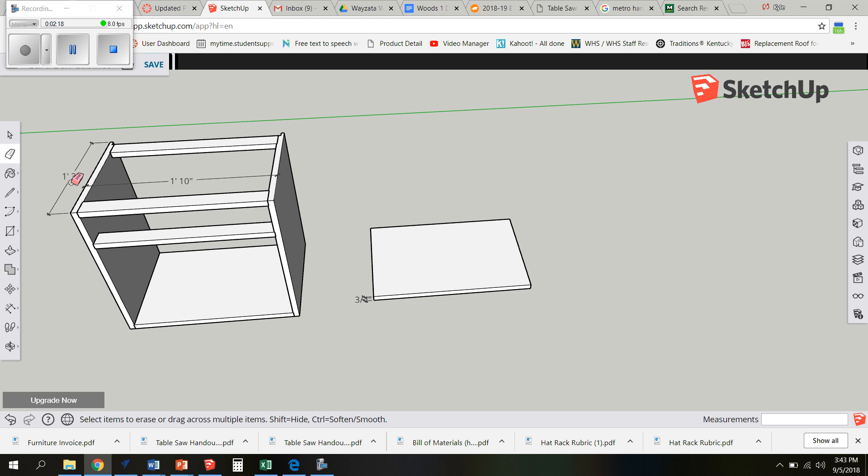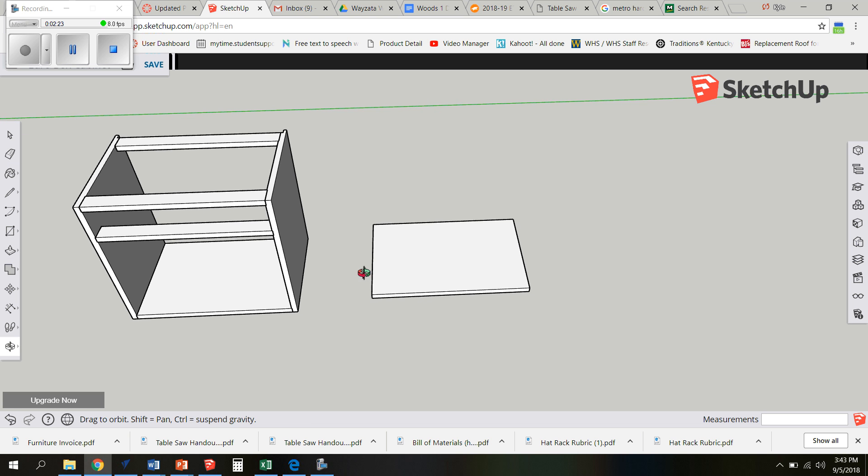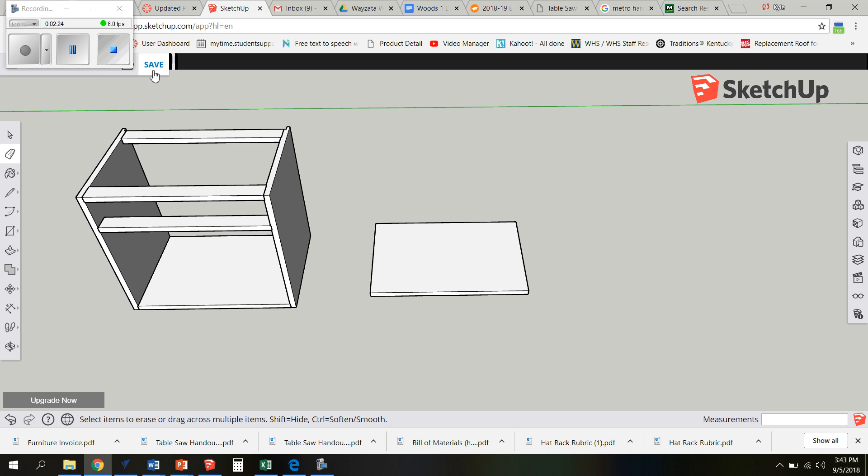Now I'm going to make sure I erase the dimensions because when I bring this into V-carve I don't need all the dimensions on there. But I'll be sure that I save this again.